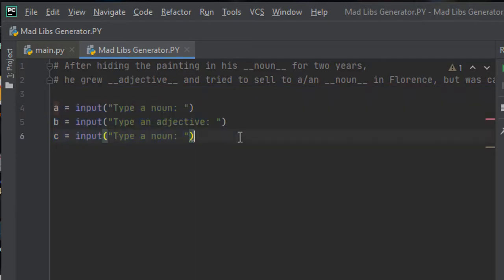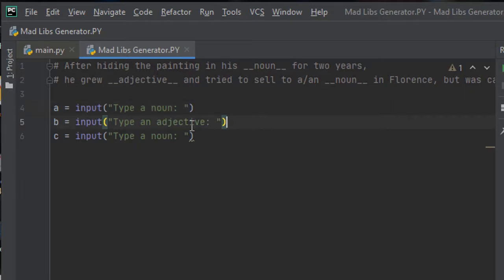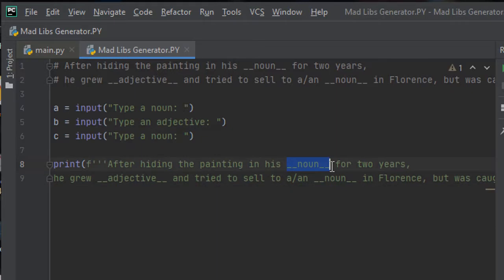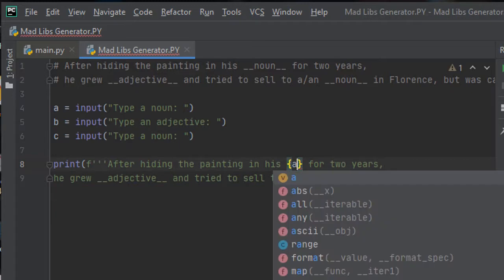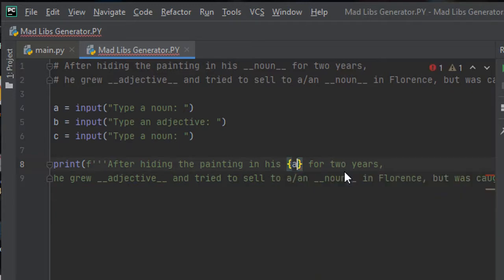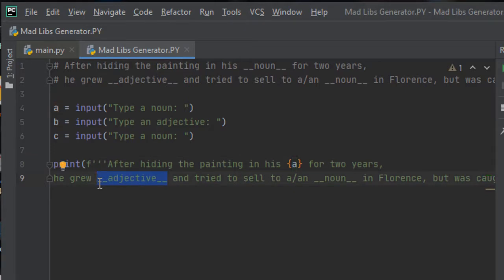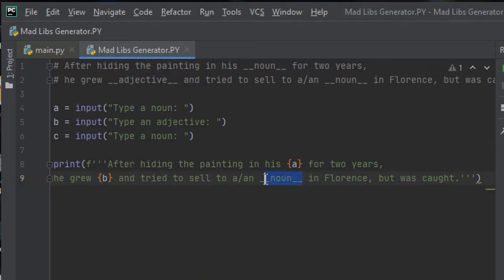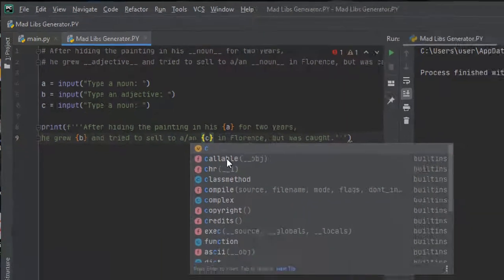So after receiving the inputs for the blanks, now we should apply each of the words that are given by the user in the story and print that story out. Let us print the story here. It will be a, and then here in the place of adjective it would be b, and in the third blank it is c.